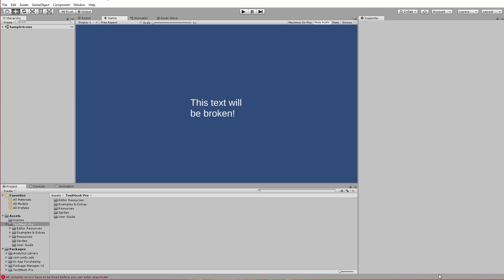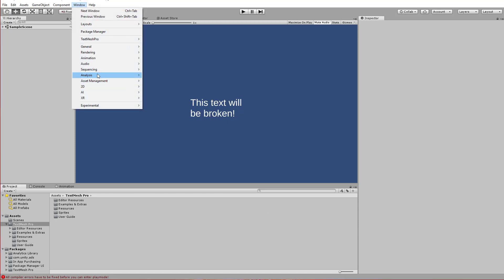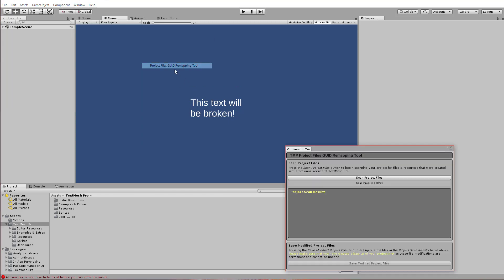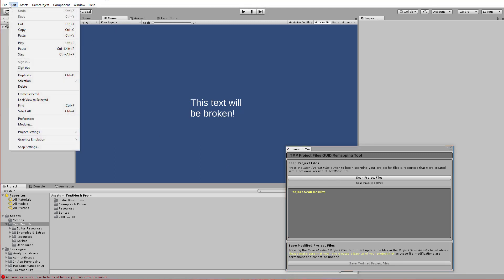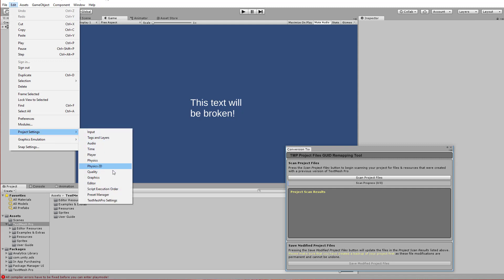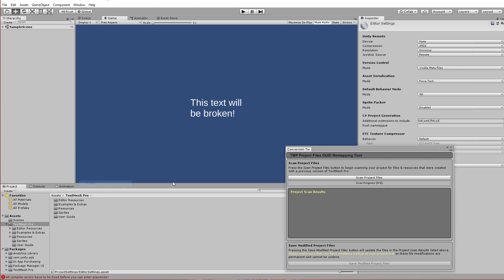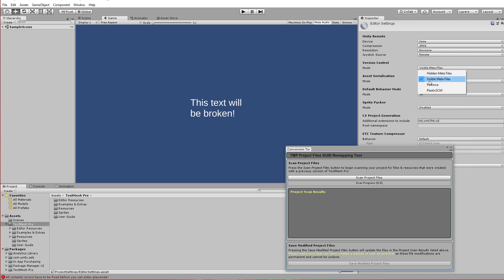Now, if it won't let you scan, so say you're in this menu in the remapping tool, there is a possibility that it will not allow you to scan. And that happens if the metafiles are not on. So if we go to Project Settings and Editor, right here, Version Control Mode, if this is not set to Visible Metafiles, you won't be able to scan.